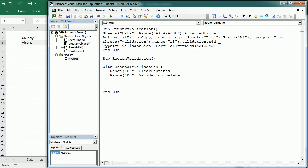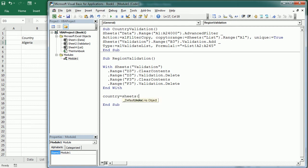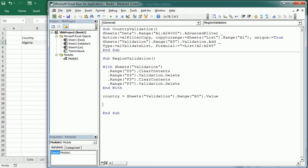This macro is going to run every time we select the country, so we need to delete the validation to add the new validation, and we will do the same for the cities. The city is going to be in cell F3, so we're going to clear the contents of the city every time we select the country. Then we put the country into a variable: sheets 'validation' range B3 dot value. And then we're going to filter the data by the country: sheets 'data' range A1 to C1 — the three columns — auto filter by field 1, the first column, and the criteria is going to be the country.